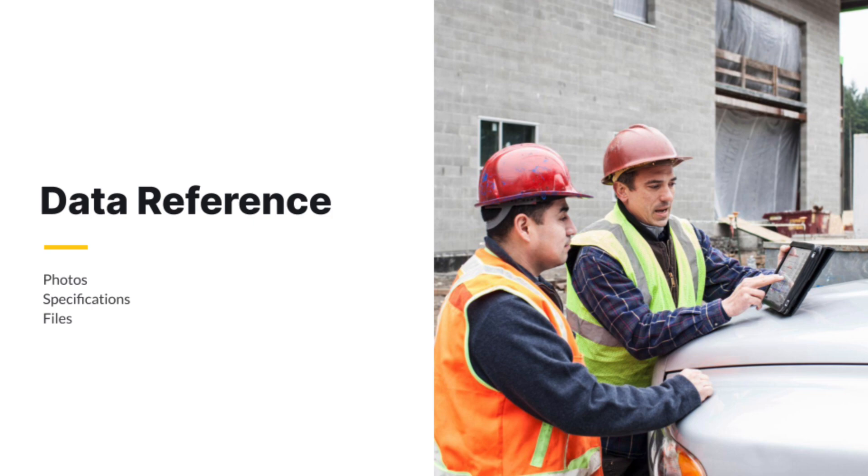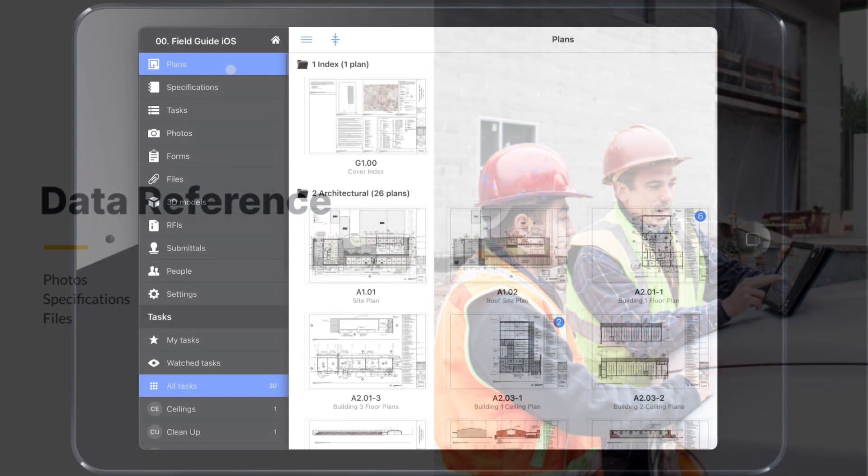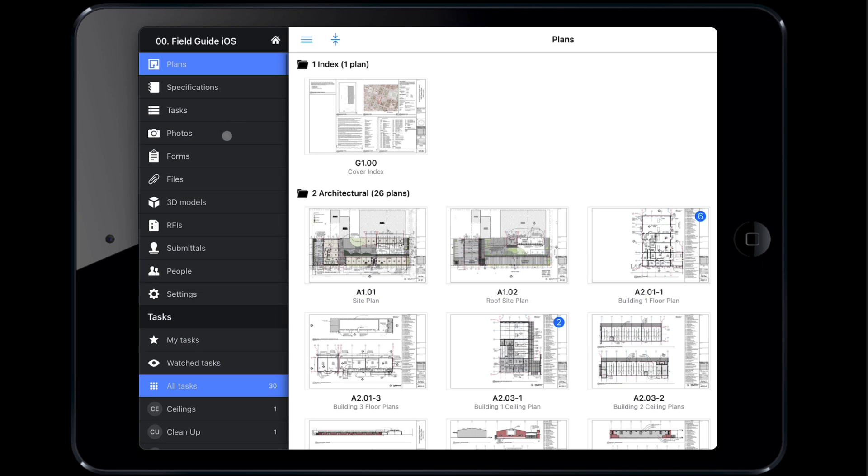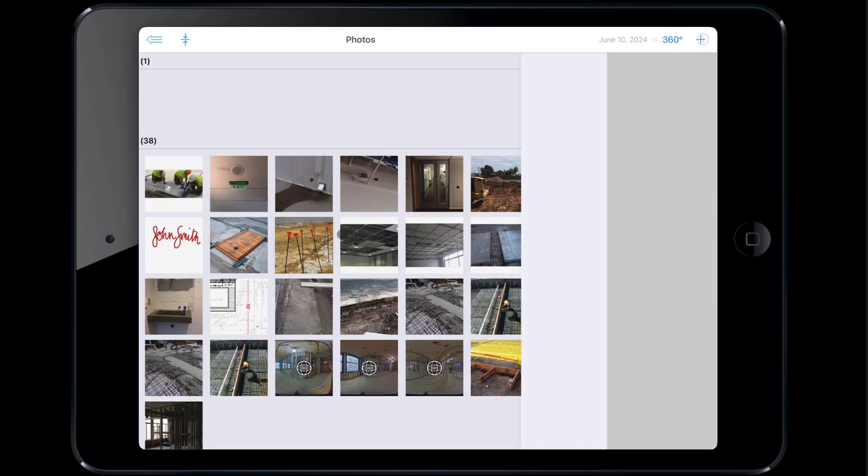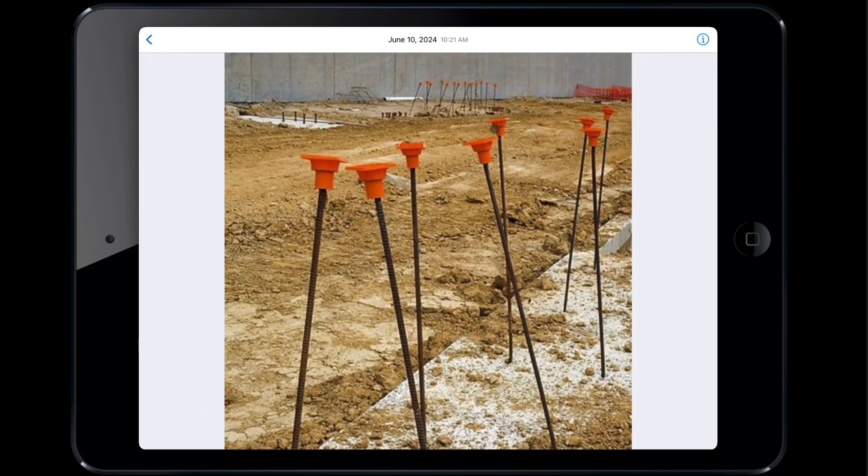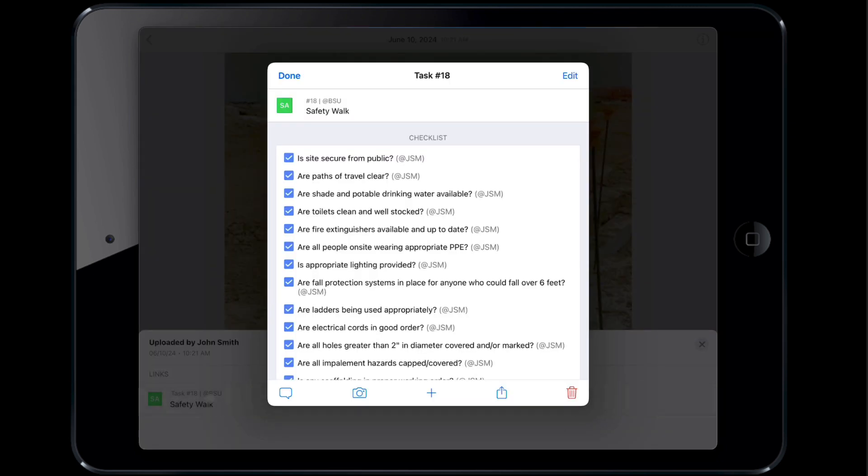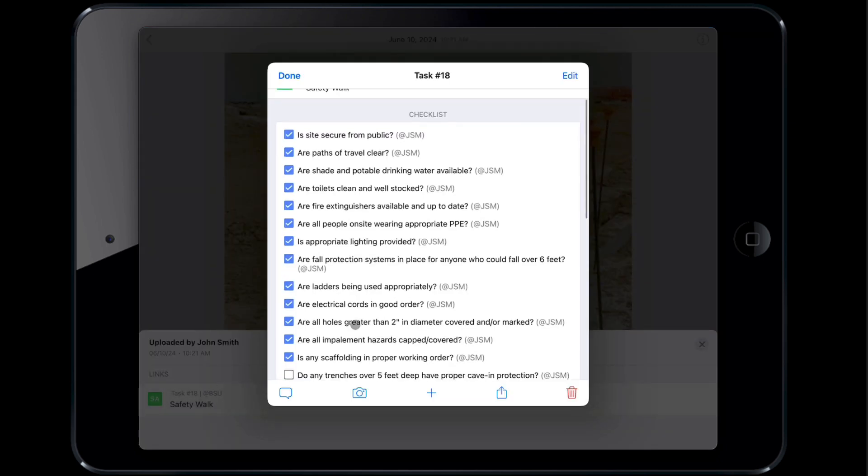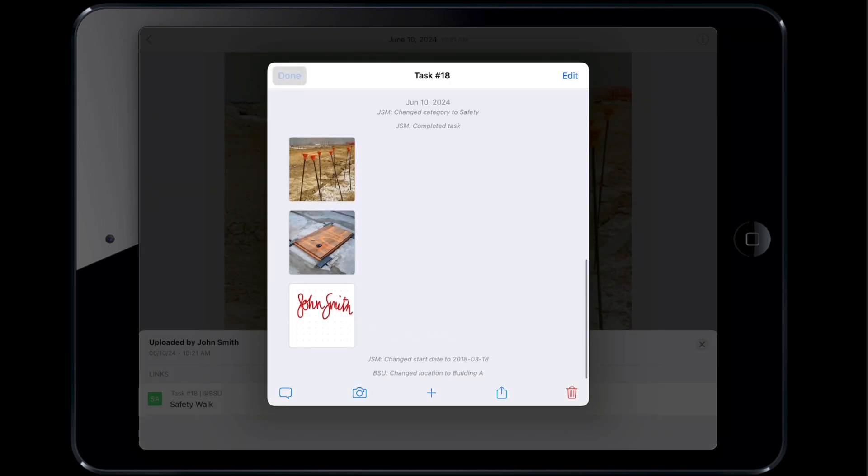Having Fieldwire on site allows you to quickly reference any data whether you are online or offline. The Photos, Specs, and Files tabs allow you to view and markup those files respectively. The Photos tab organizes photos by date taken. Tap any photo to view it and tap the information icon to see the photo metadata such as who took it, where, and what the photo is linked to.